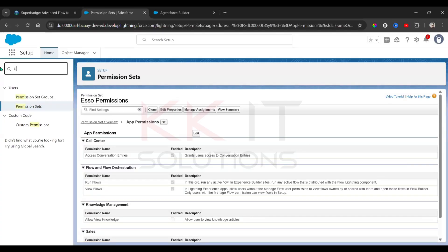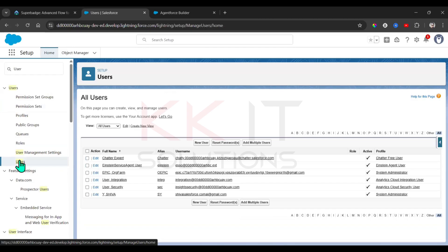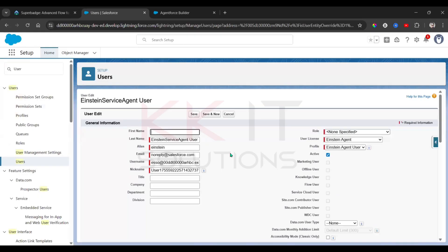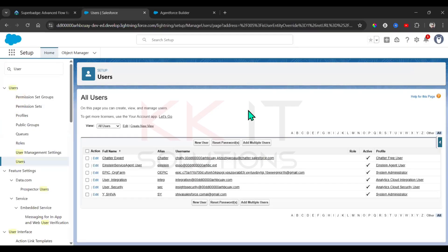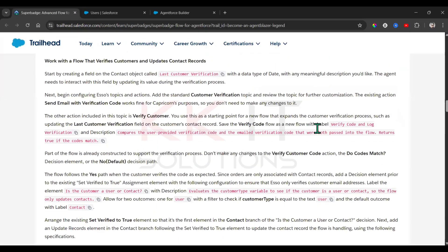Now go to Users. Find the Einstein Service Agent user and click Edit. Change the email ID to your email, then click Save. Salesforce will send you a verification email — verify that as well. I verified via mobile, then refreshed the page. That completes Challenge One.